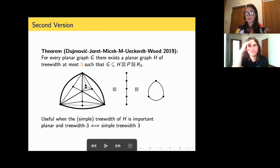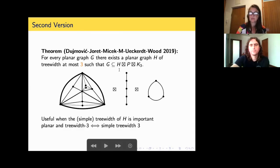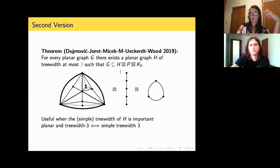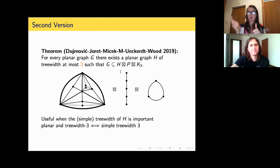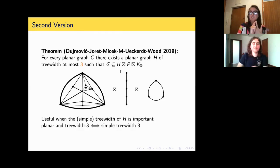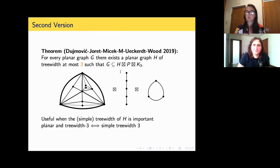Not only does this second version have H with treewidth three, H is also planar. Going back to the applications: if you know a bound for a bounded-treewidth graph, the bound is likely better when treewidth goes down — here from eight to three. And if you know H is planar, you may get an even better bound. That's what we used in some of the results.